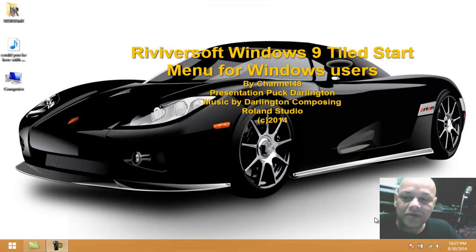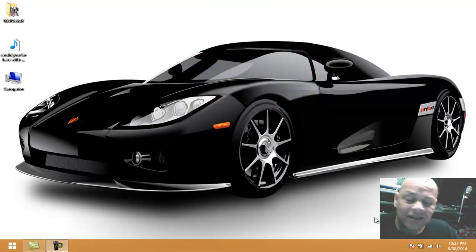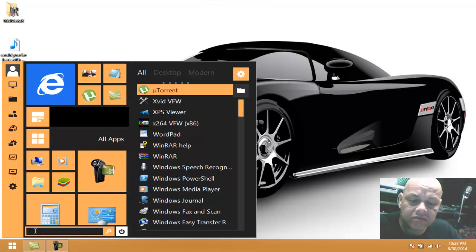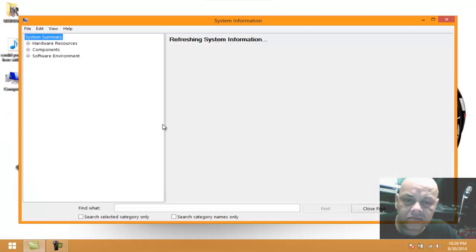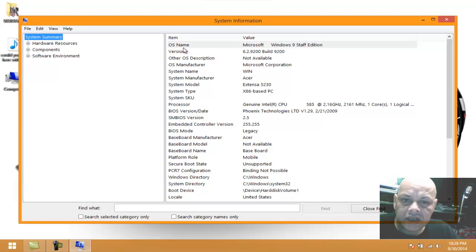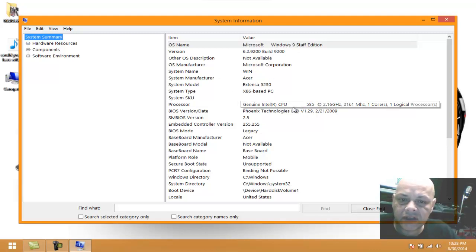Hello YouTube, this is Spock. Today I want to show you my kind of look on the new Windows 9. This is not actually Windows 9 — if we go to System Information, you can see OS: Microsoft Windows 9 Step Edition. That was just edited by me. The build number I left at 9200, so you know this is just Windows 8. In fact, this is Windows 8.